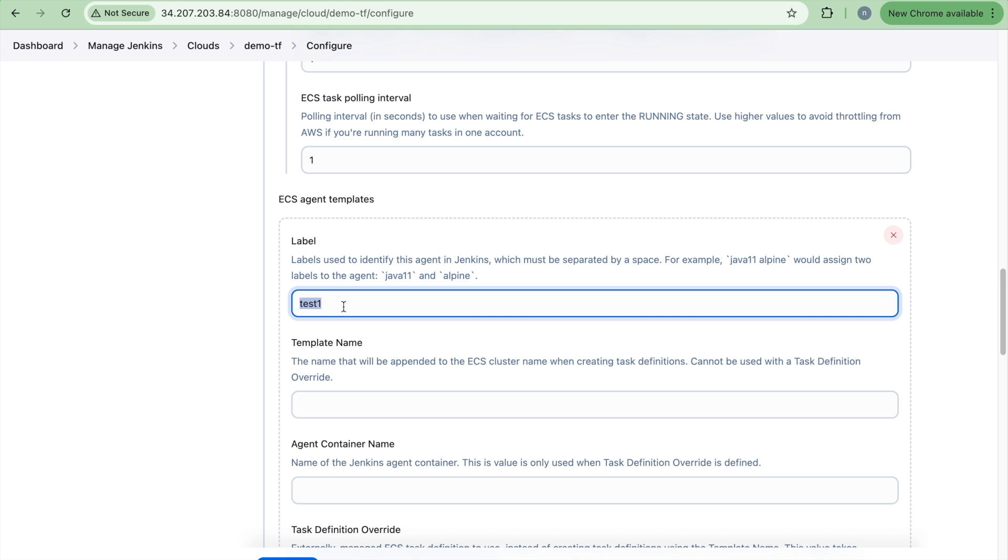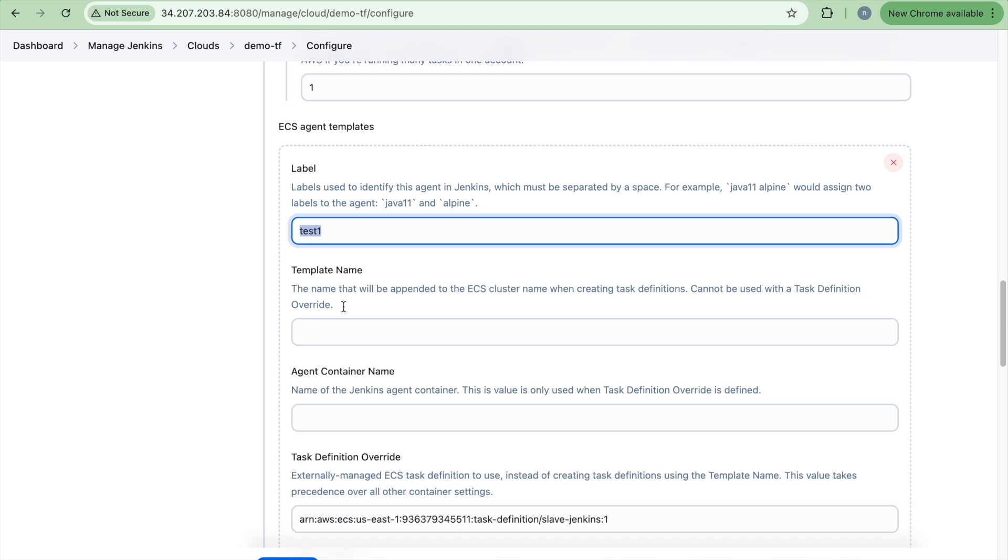And then this is the label. So we will just put wherever, this is the label that we will be defining in our jobs to use this particular cloud configuration.